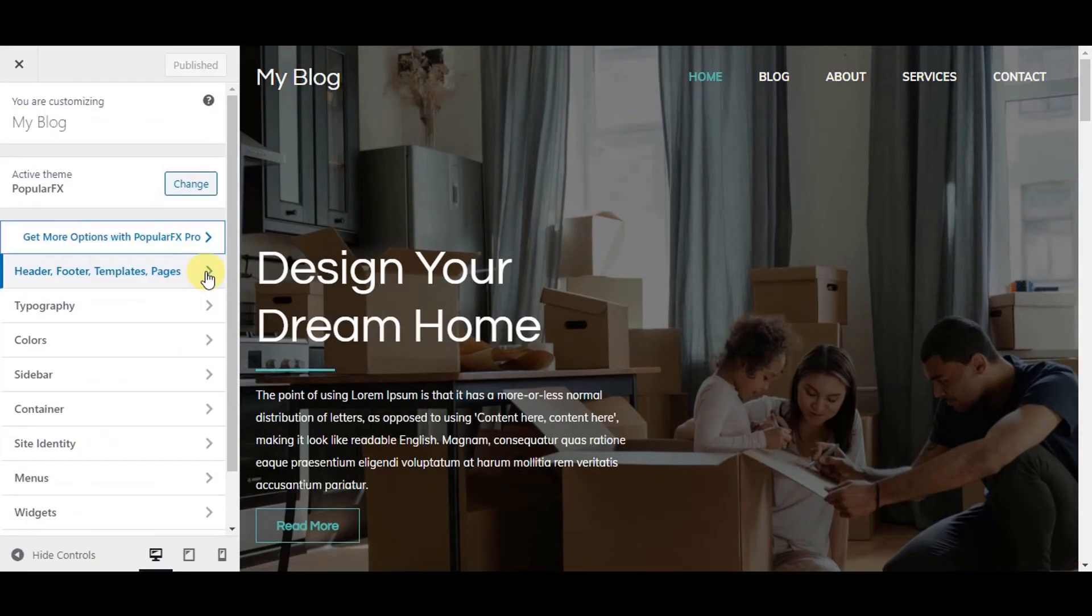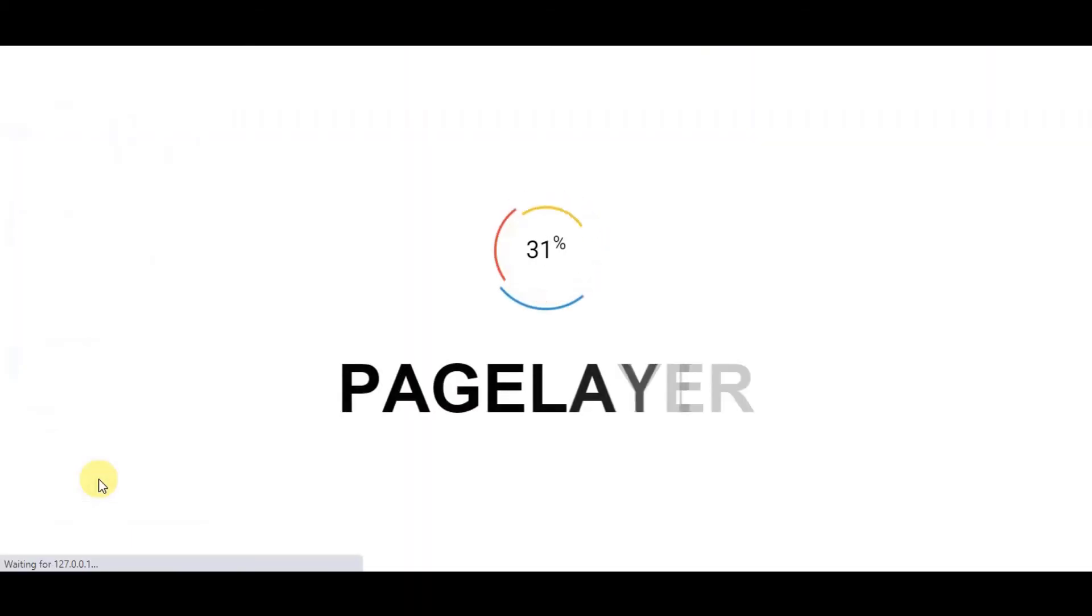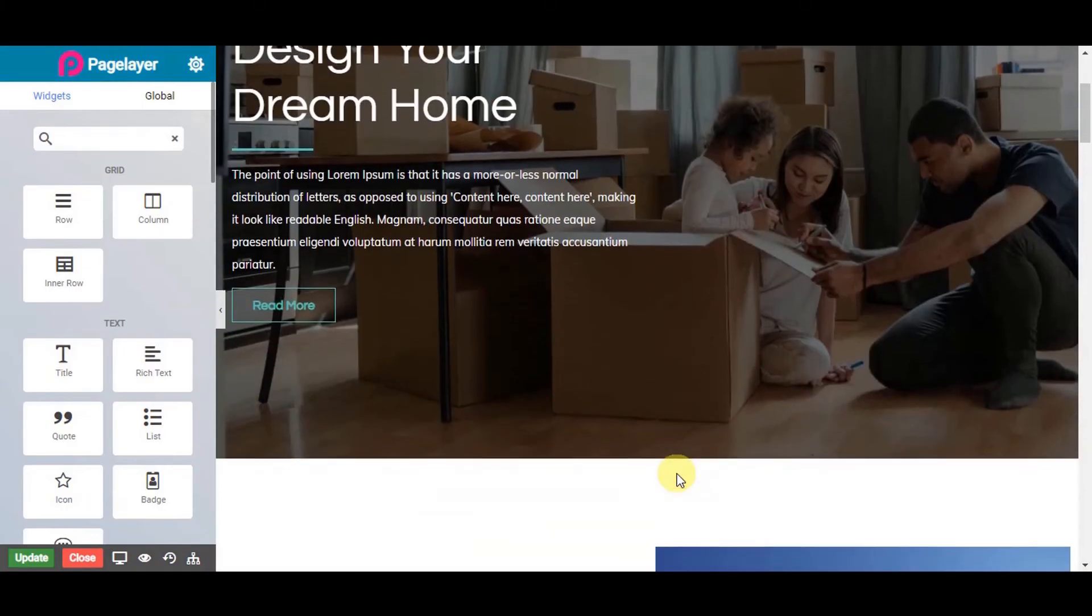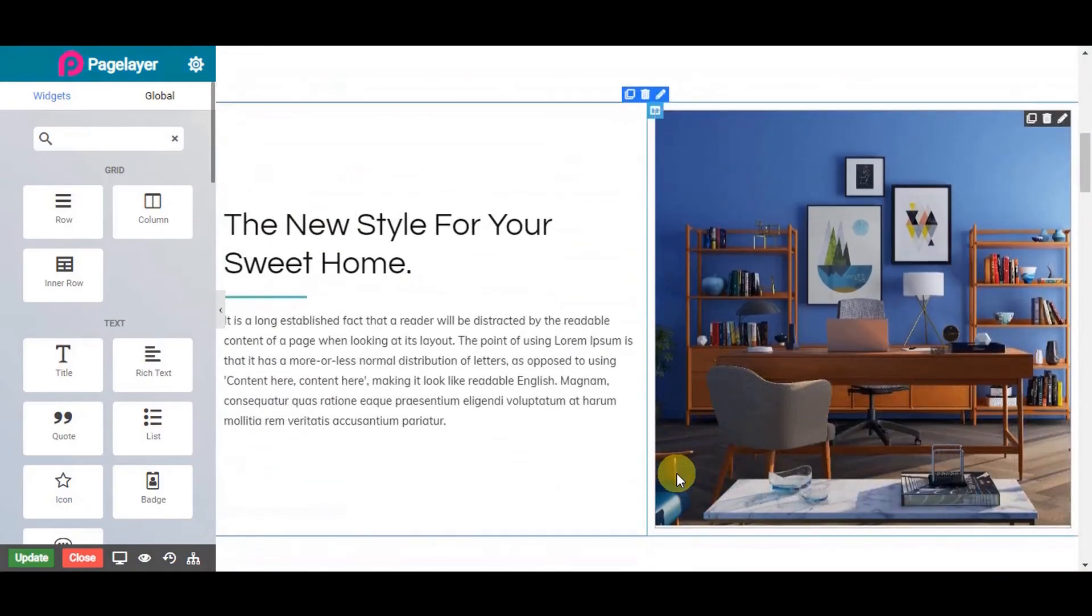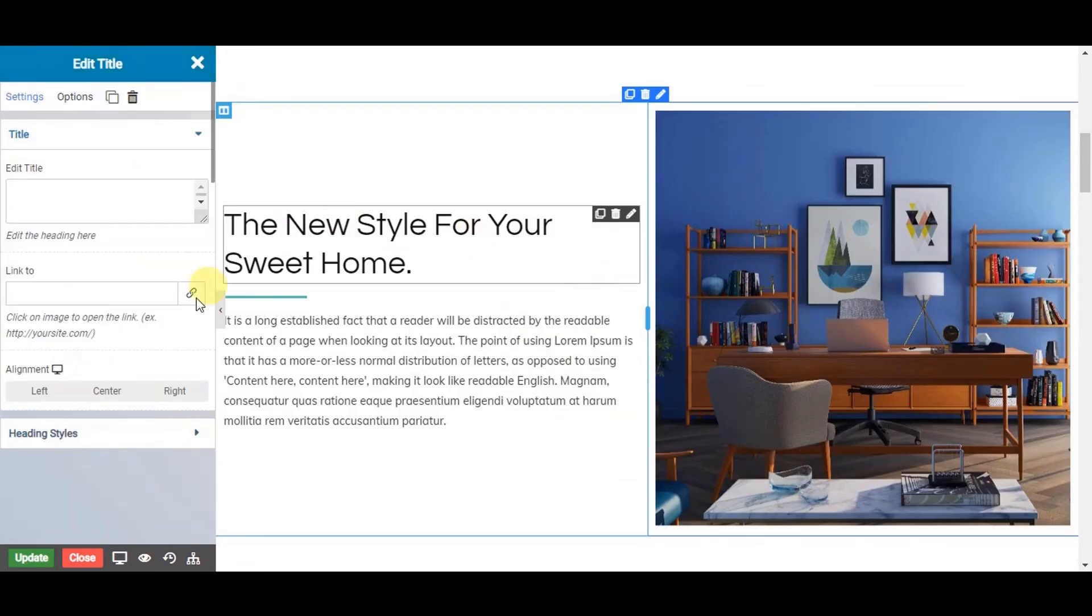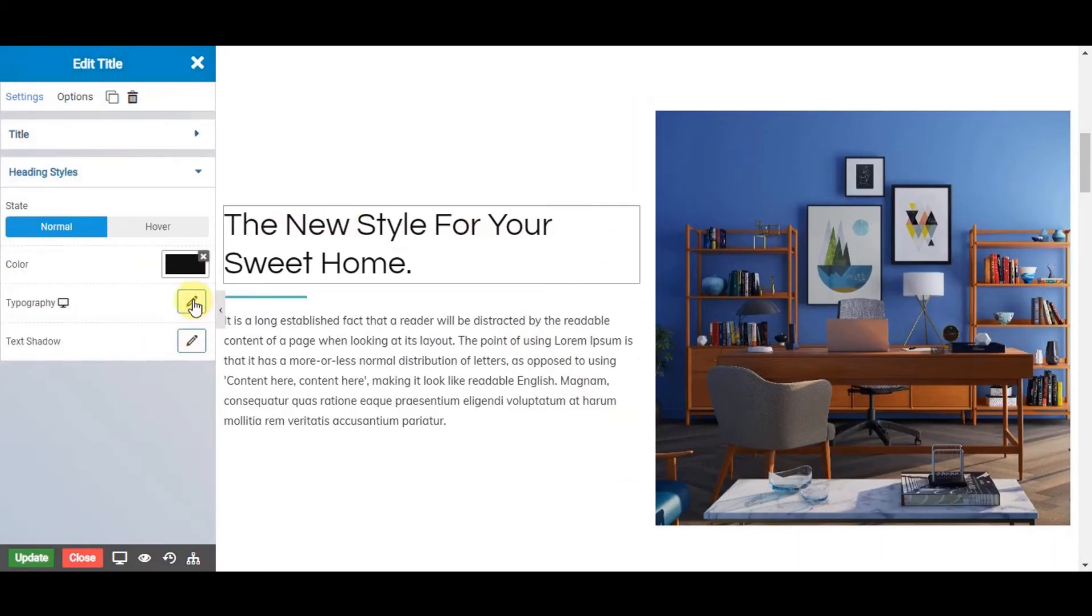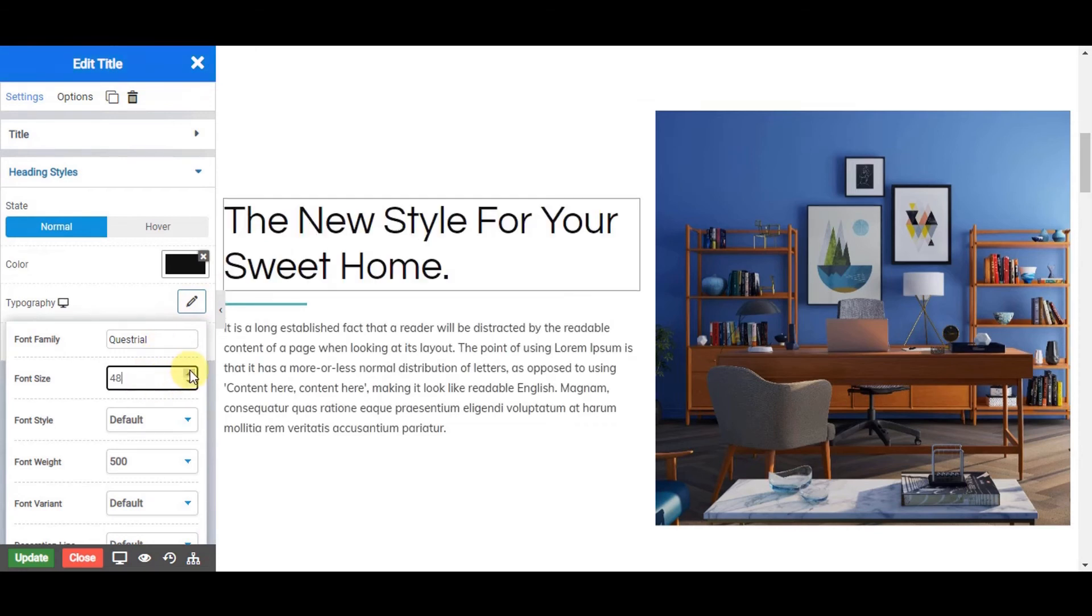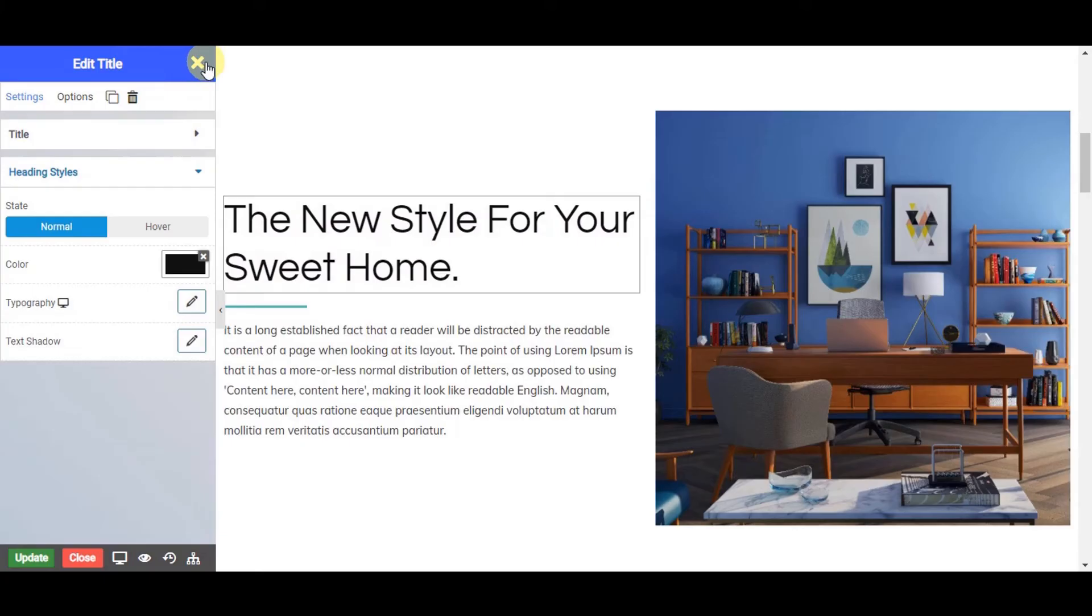Now, let's edit home page. Go to header, footer, templates, pages and choose the home page. Let's change this heading size. Go to typography and choose the font size as per your need.